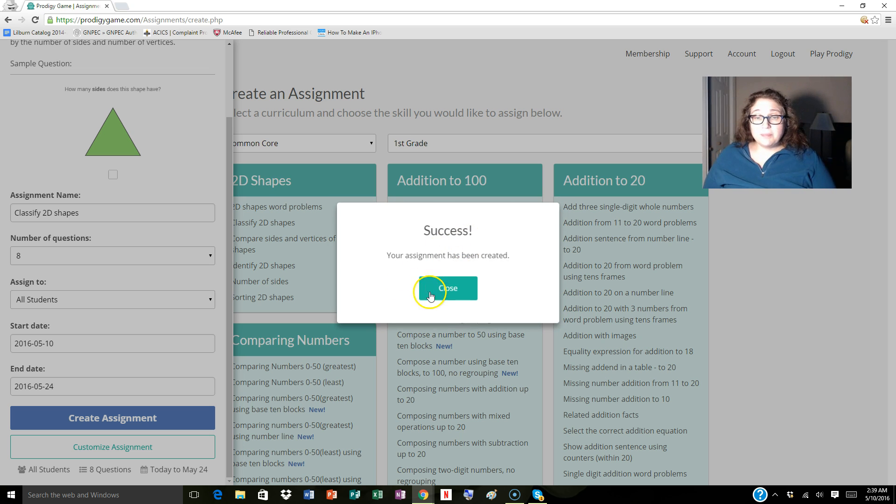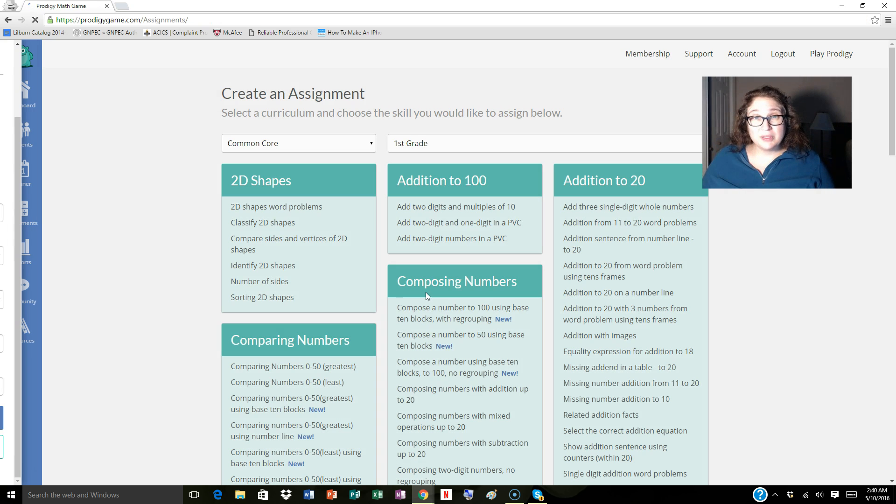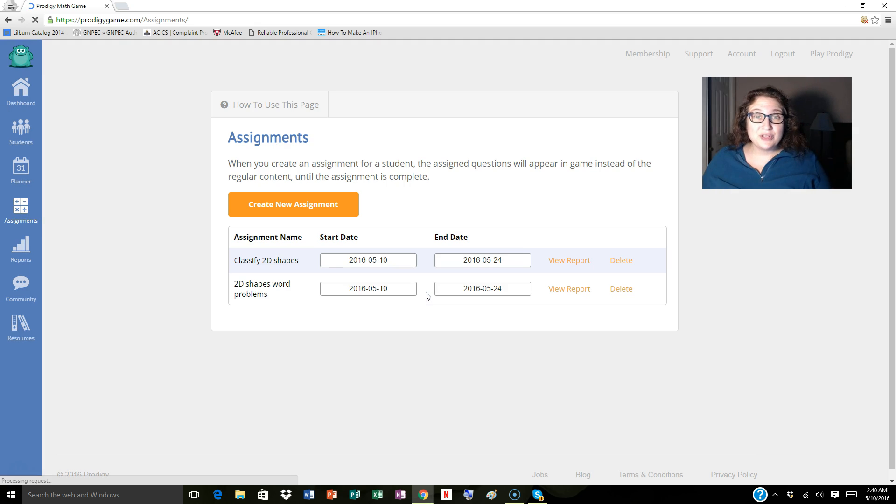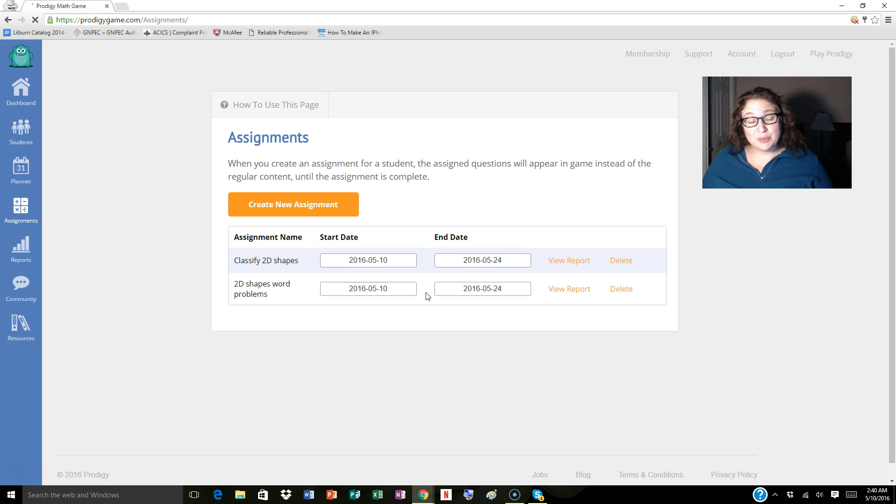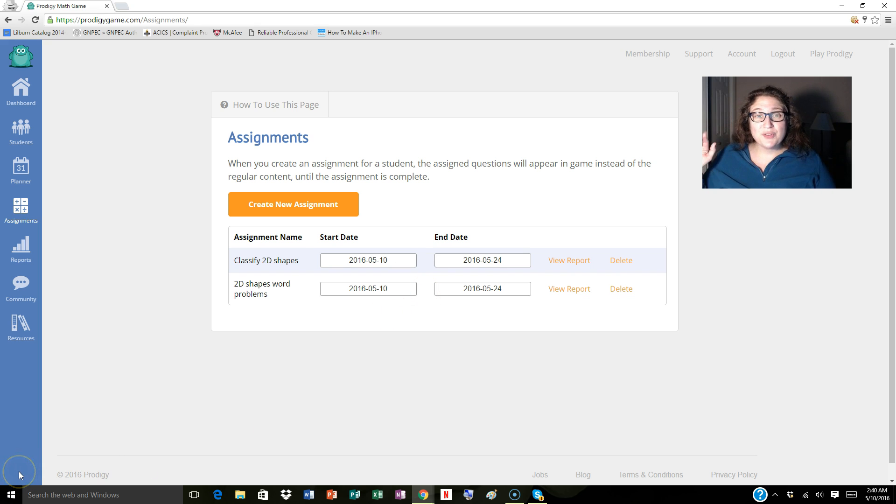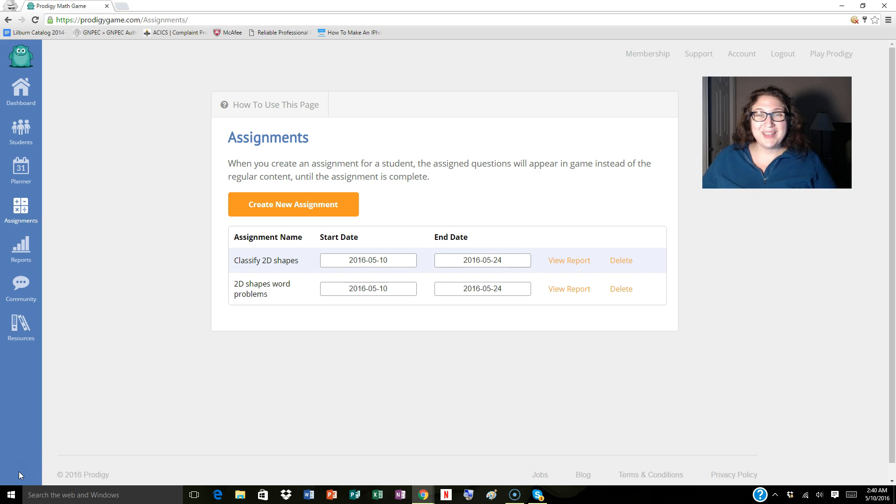So in summary, best practice, I would open up multiple Prodigy accounts. That way you can do differentiation and group assignment. Another video I'll talk about how to use planner. Thank you so much for watching. Add comments. Shoot me an email if you need help. Thanks, bye.